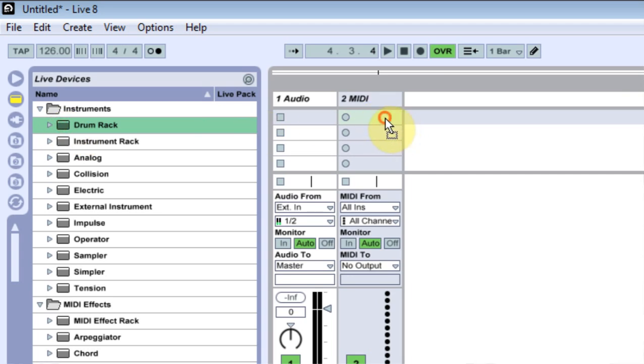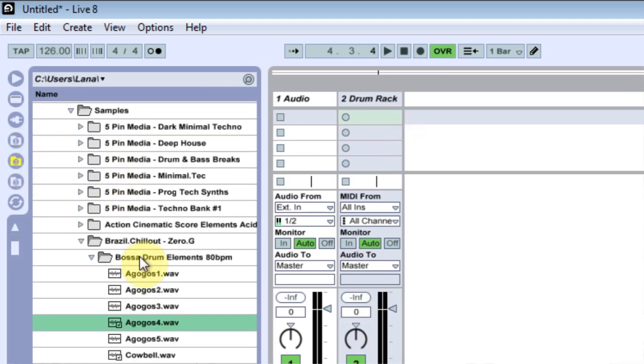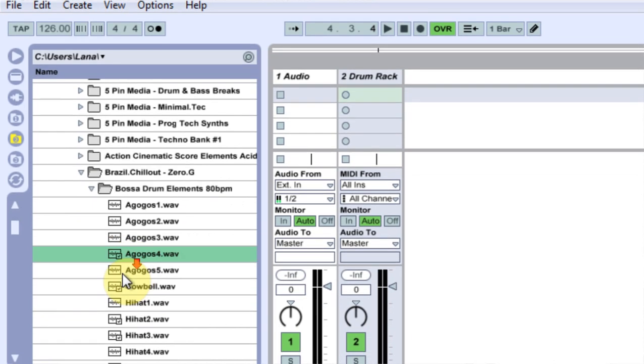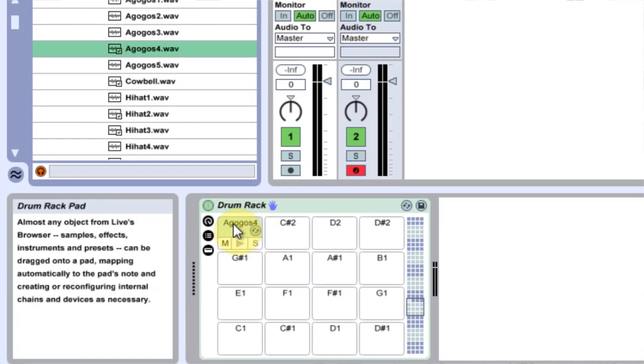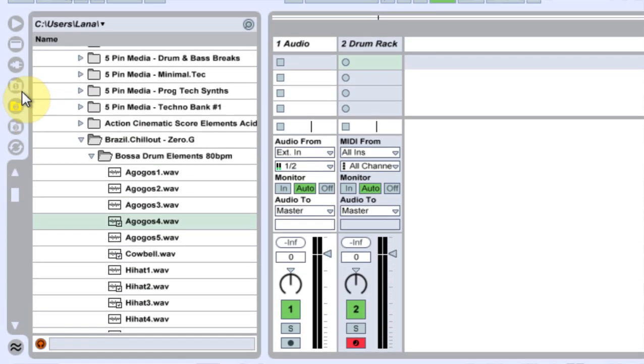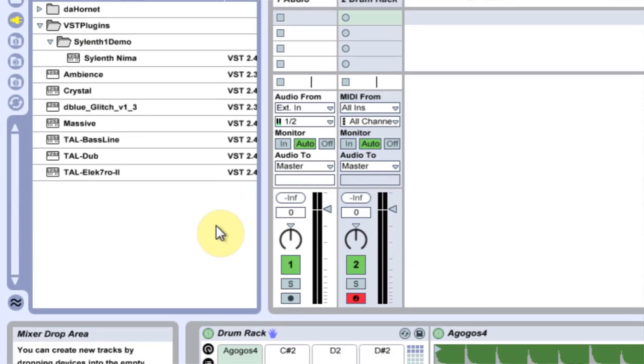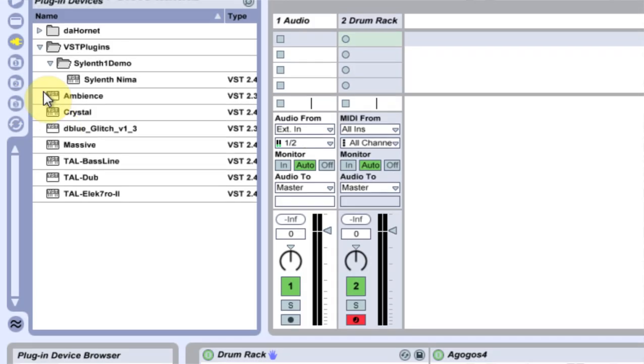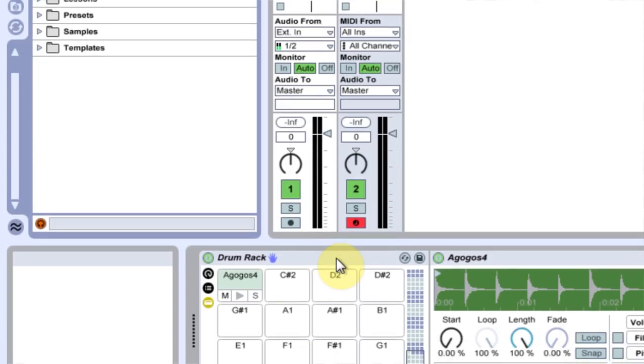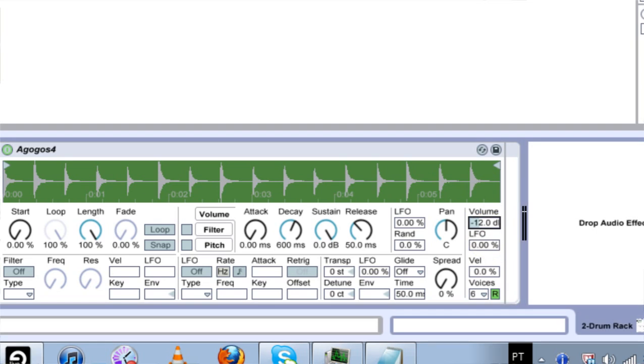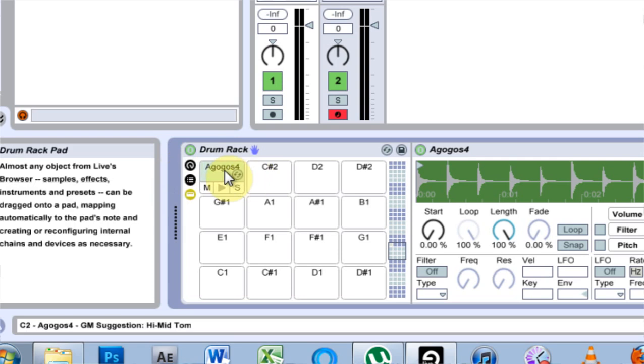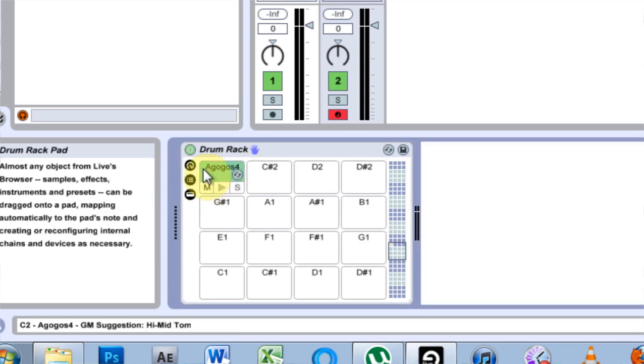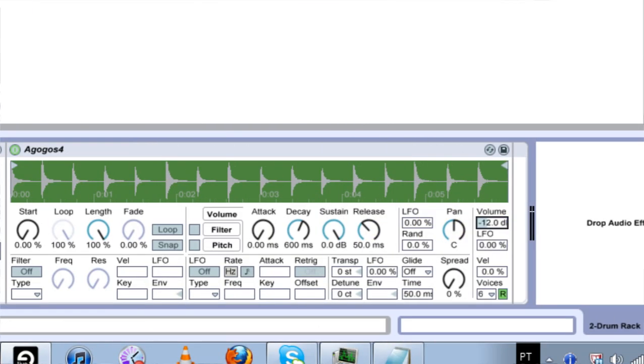Usually when you come into a drum rack, you drop it on your MIDI channel, and then you grab some sort of sample and drop it in there. You double click on it, and then you come over in here and you see that the volume is default negative 12. And I always have to come in, double click, bring it up, come over here, click here, hit zero, bring it to zero.